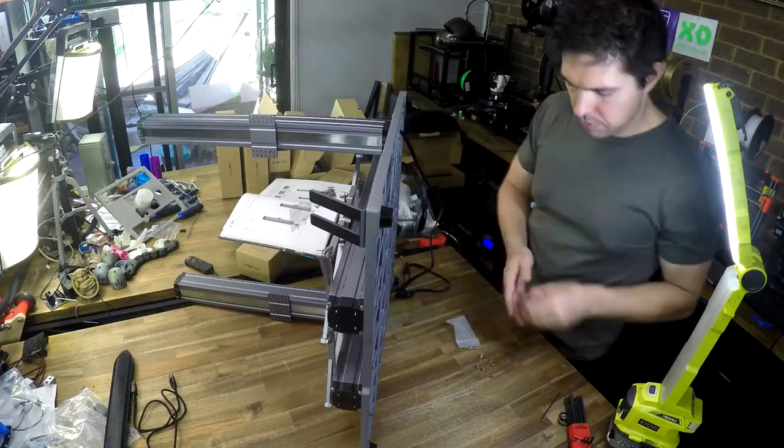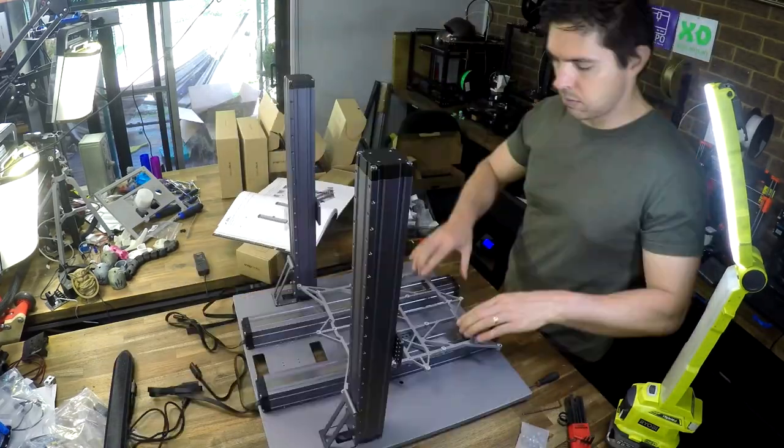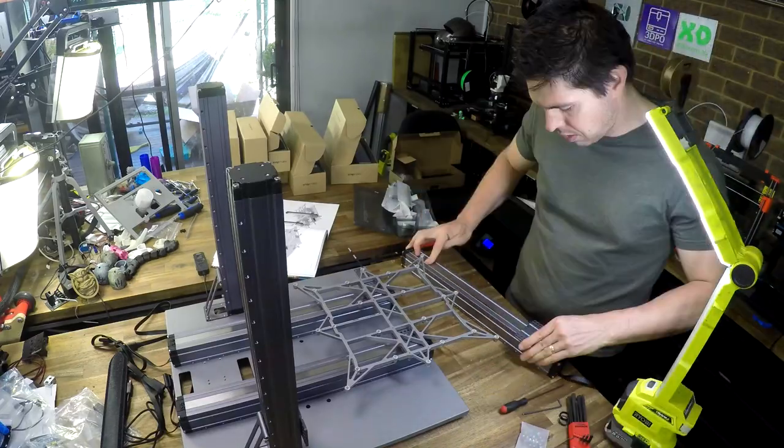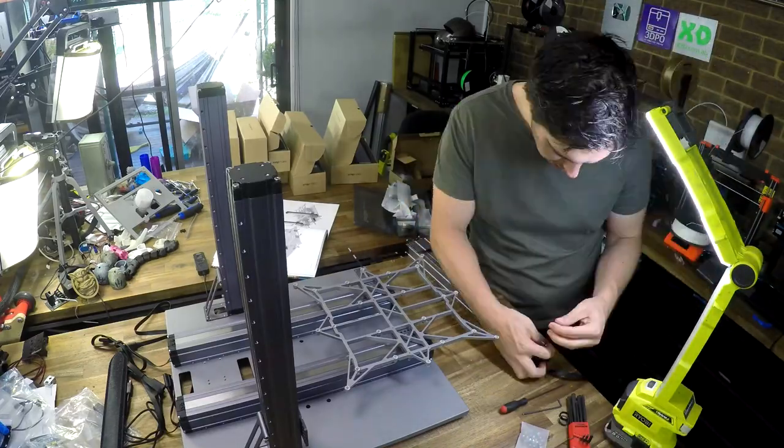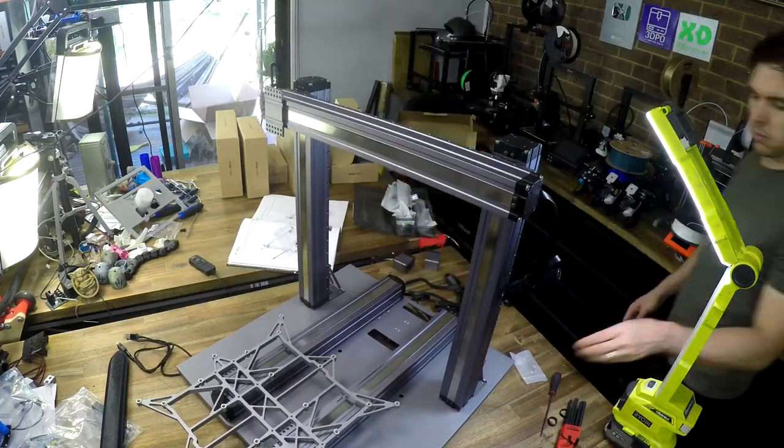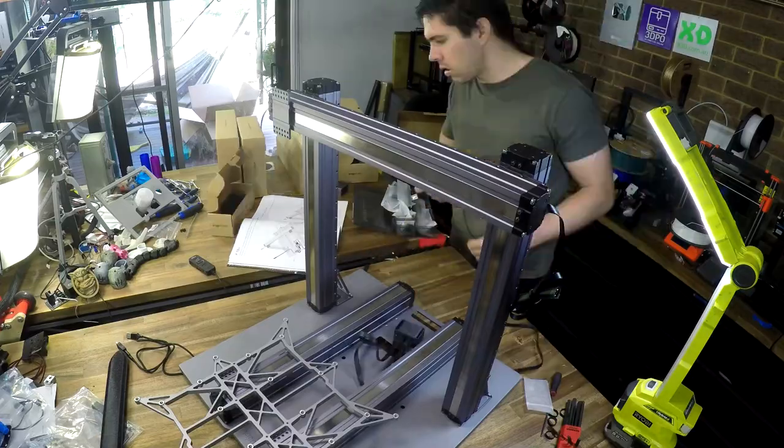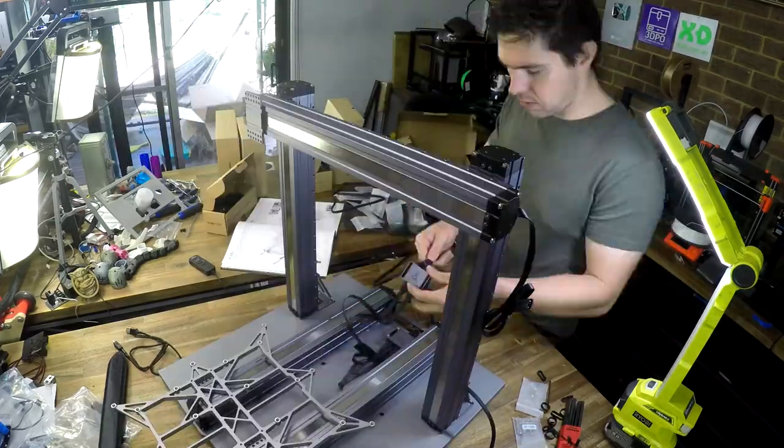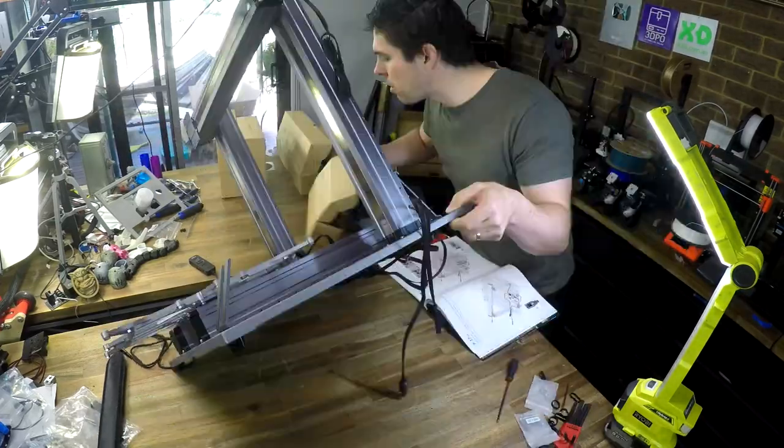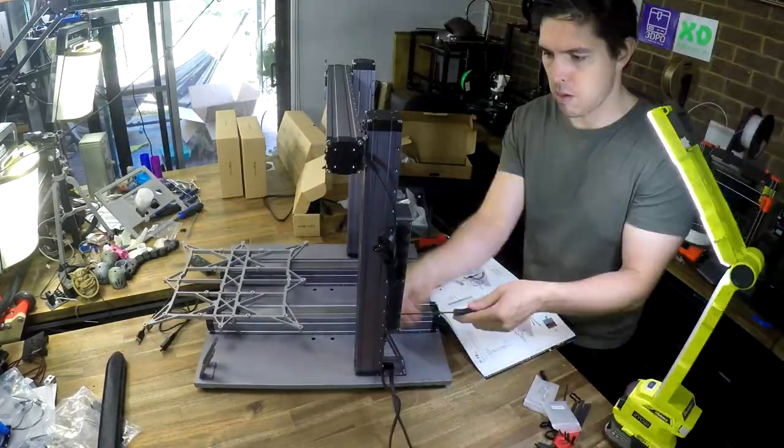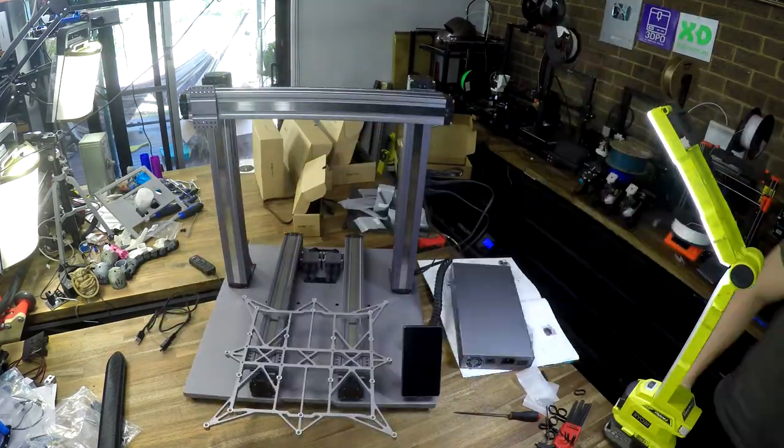The assembly process to get to the base configuration took around about an hour or so. And thanks to the instructions and the design of the parts, it was easy to do this without making a mistake. The only part I didn't like was the cable management on the underside of the machine, which was cumbersome compared to most other aspects.